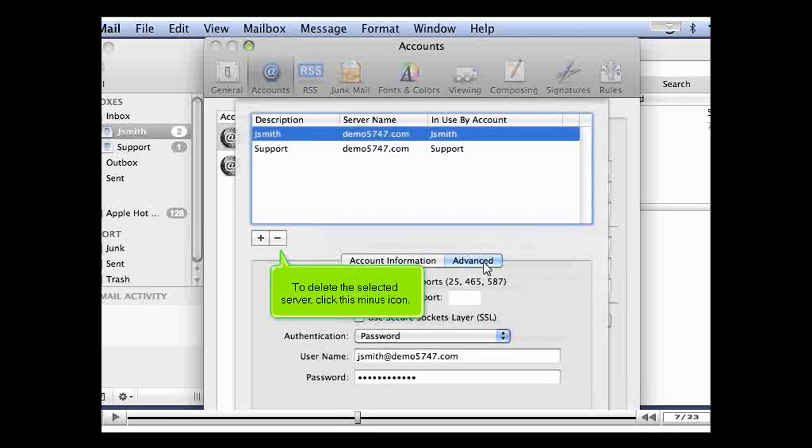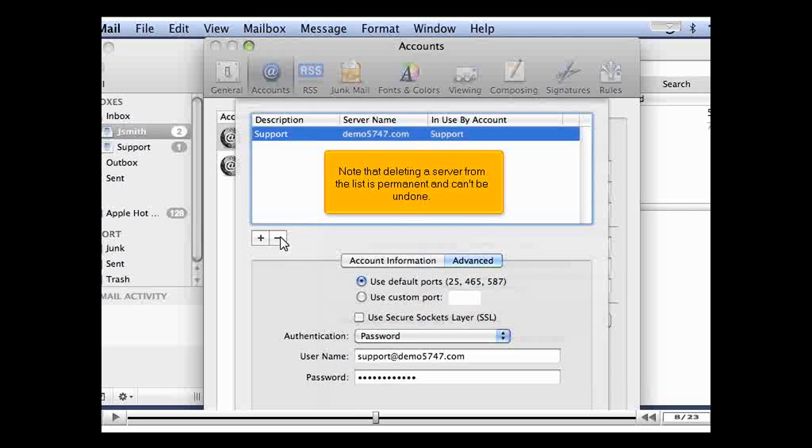To delete the selected server, click this minus icon. Note that deleting a server from the list is permanent and can't be undone.